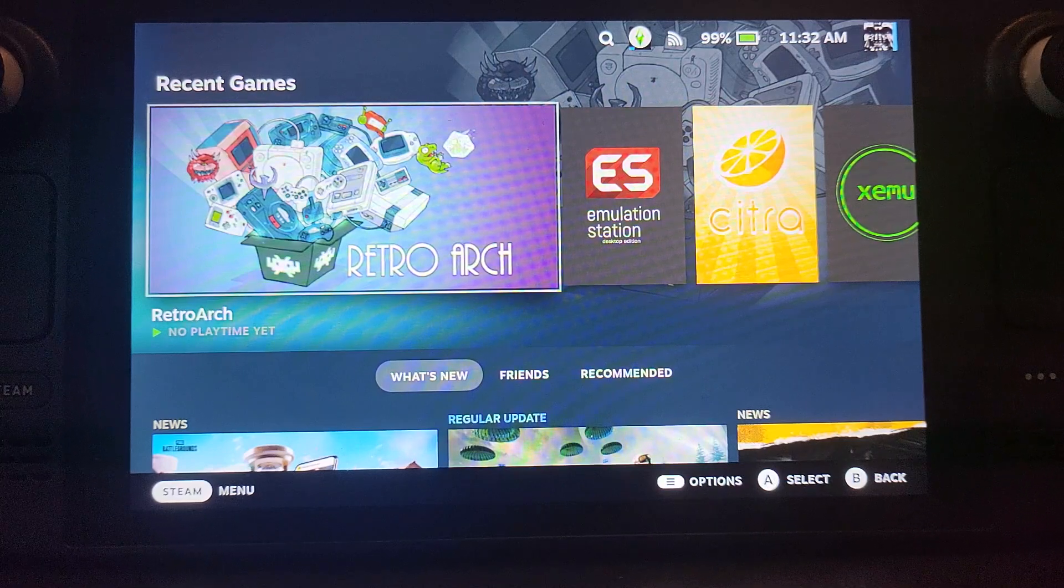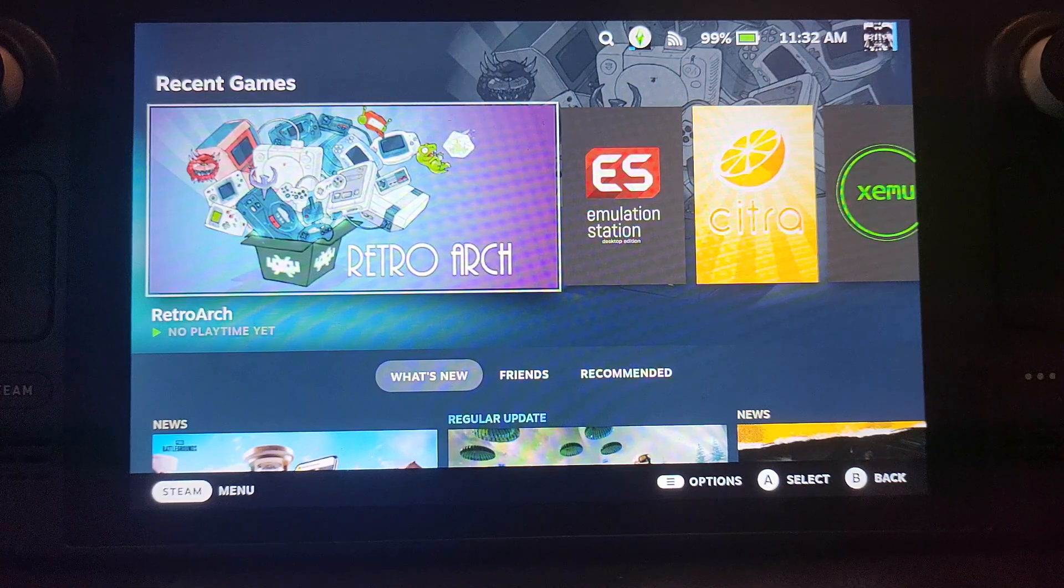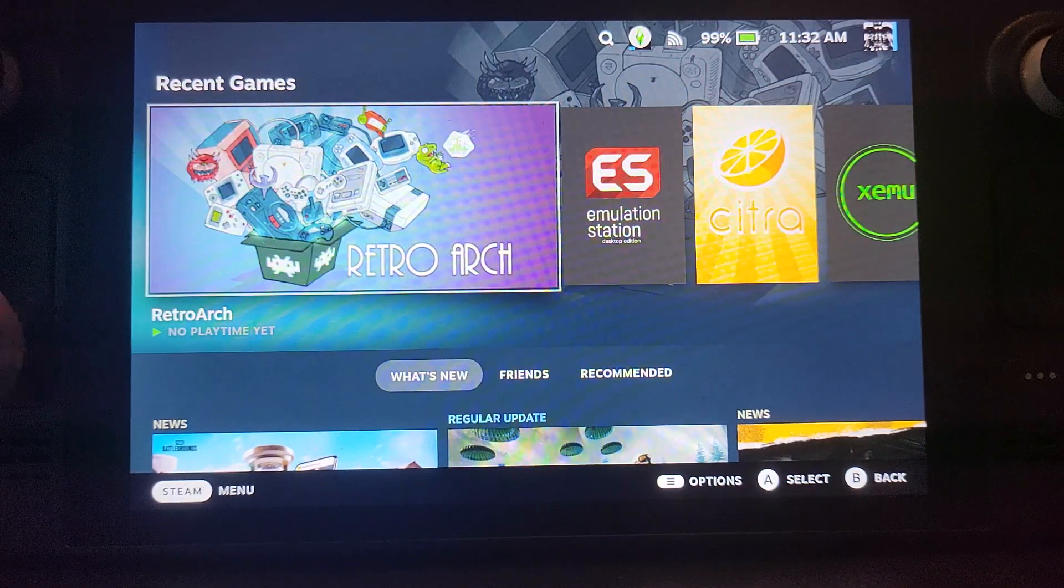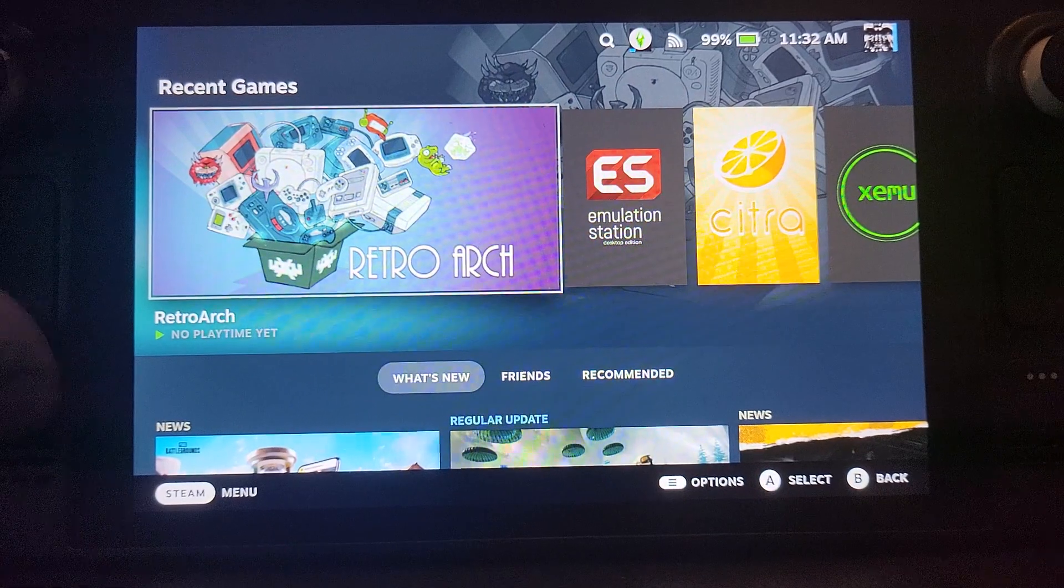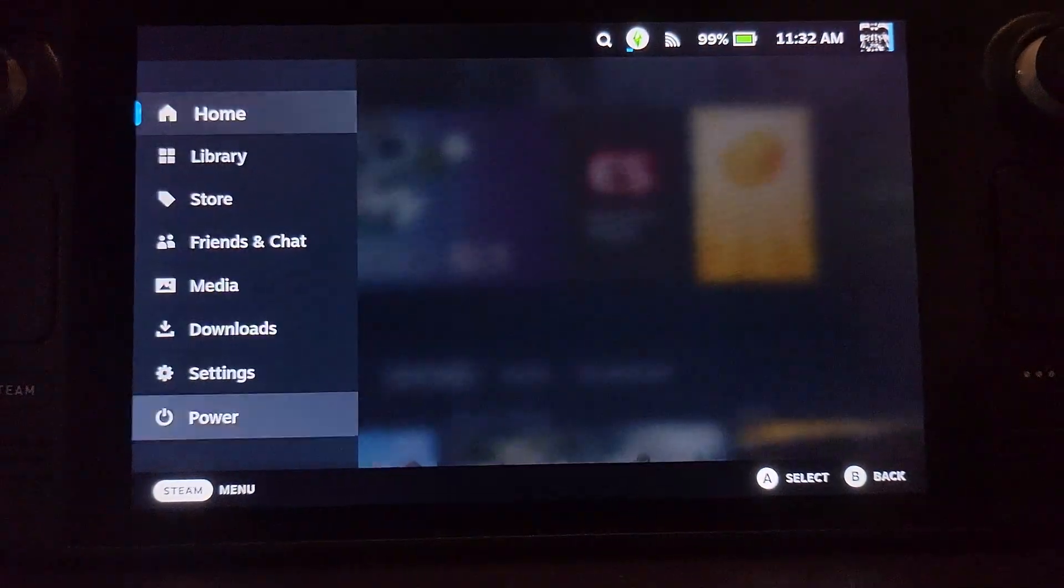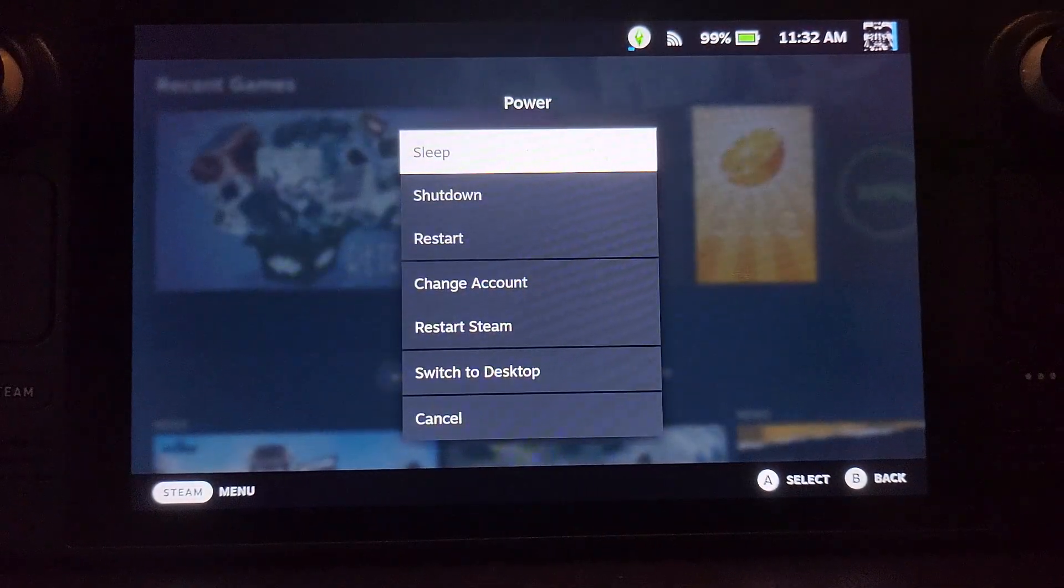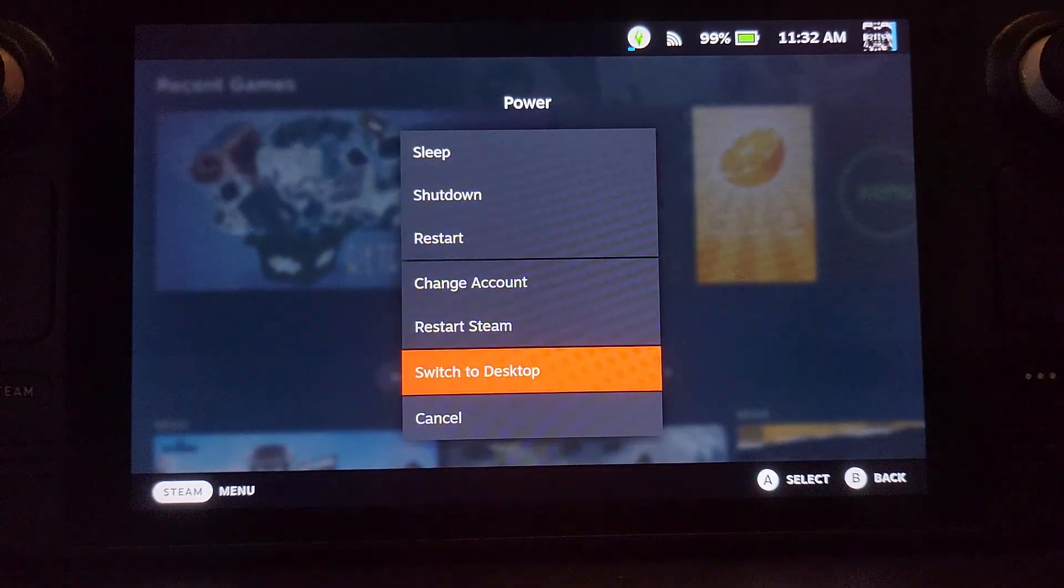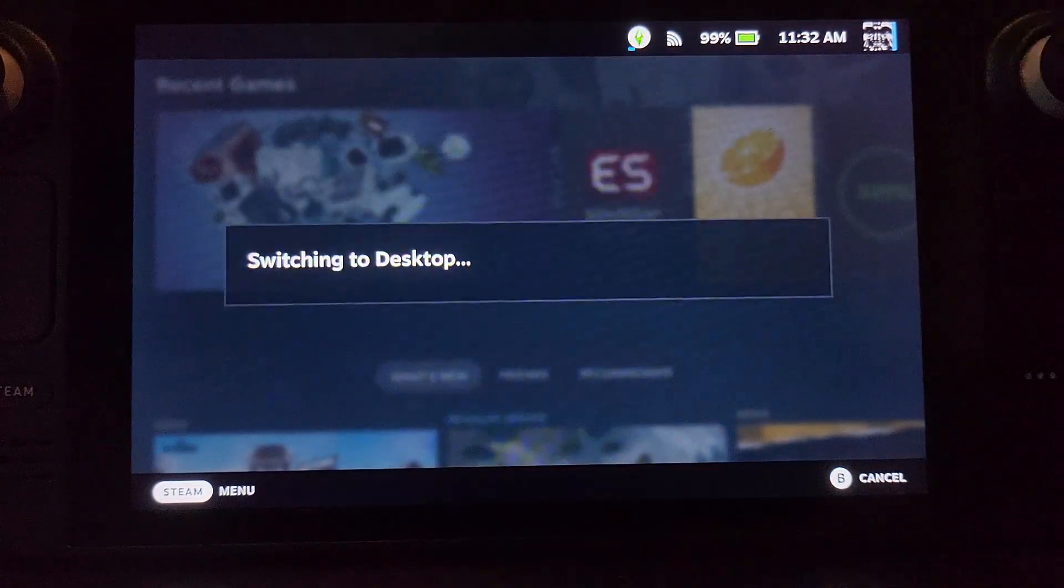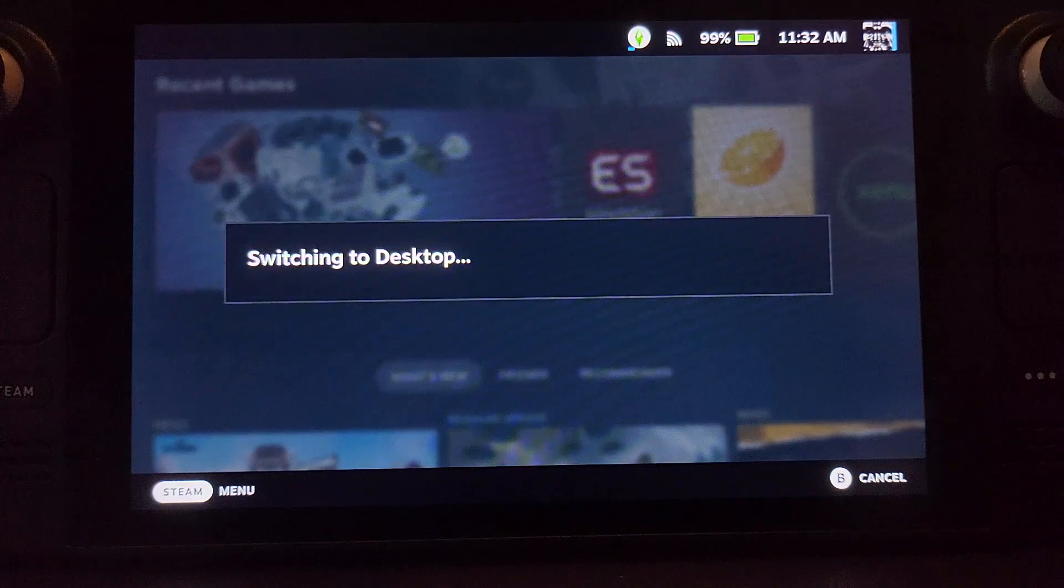First of all we need to switch to desktop mode. To do that you just press the Steam button, go to power, go to switch to desktop and select that option.